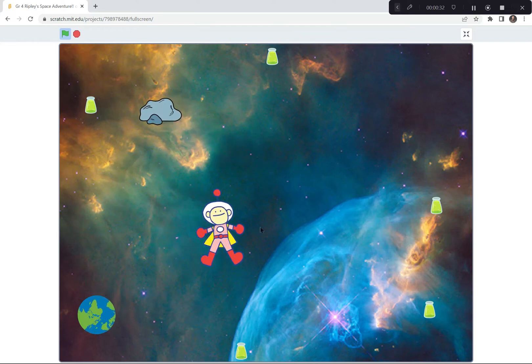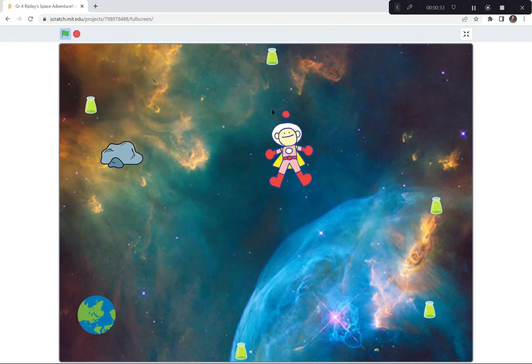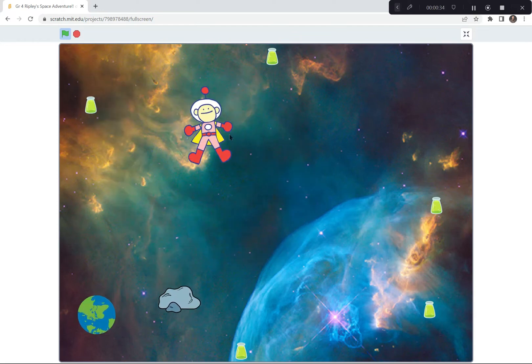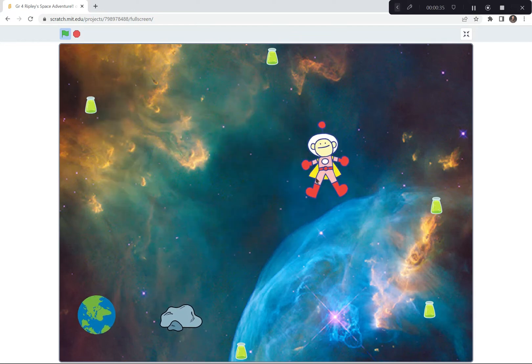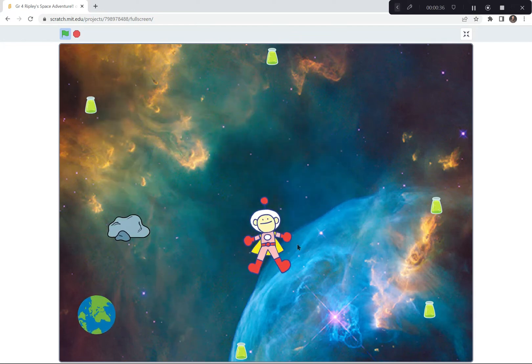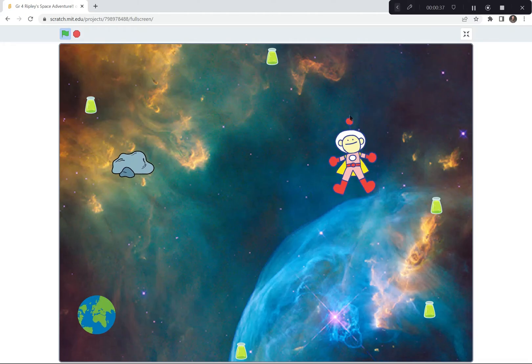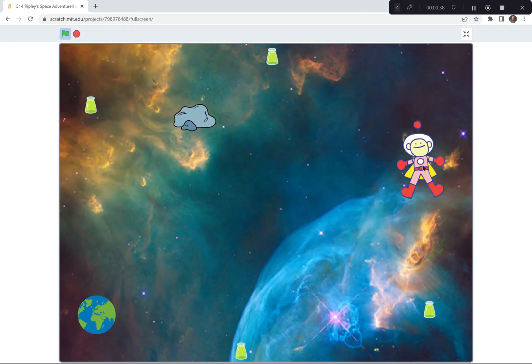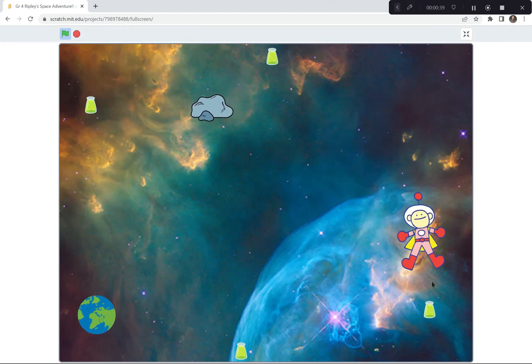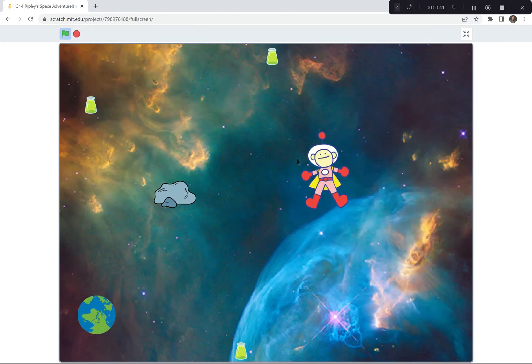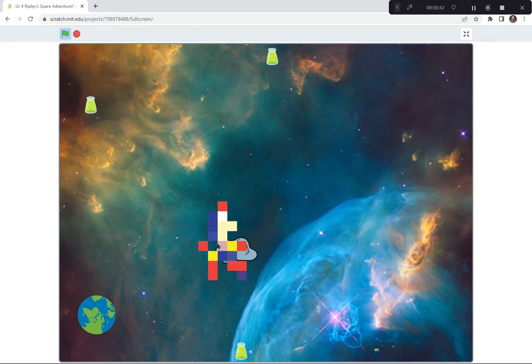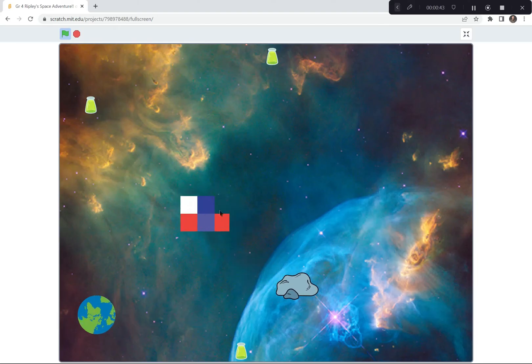Now Ripley follows my mouse pointer, trying not to get hit by the meteorite. He's also trying to collect all of these potions. If he does get hit by the meteorite, look he pixelates away.